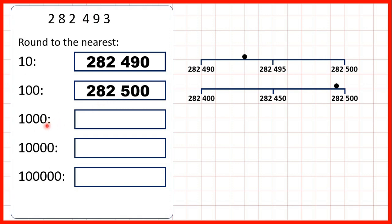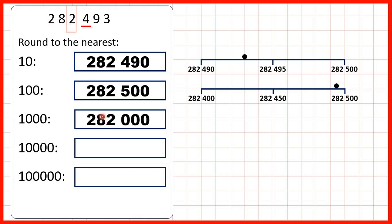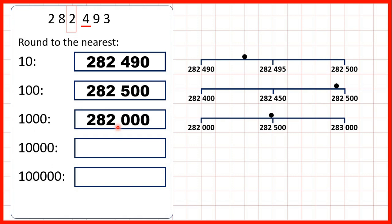To round to the nearest thousand we find our thousands digit and look at our hundreds. We have a four, and if we have four or less we round down. That means the two in our thousands is going to stay a two. Digits to the left stay the same, so we have 282,000.